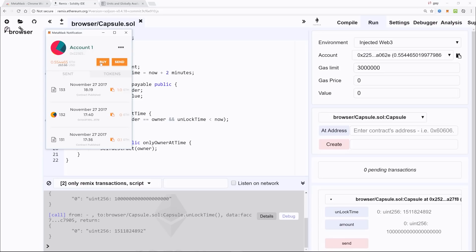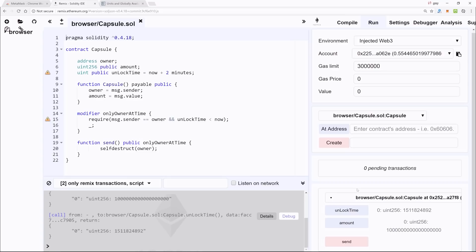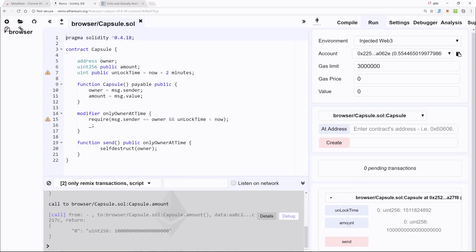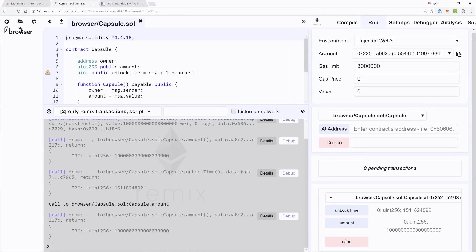And it's not actually .56 because it does take a little bit of ether for the miners to actually mine it. And so now what we have is the amount, which will provide you with the current amount, and then send. So this is the function that we want to call to destroy the contract and get our Ethereum back. Now it hasn't been two minutes, so watch what happens when I click on Send.